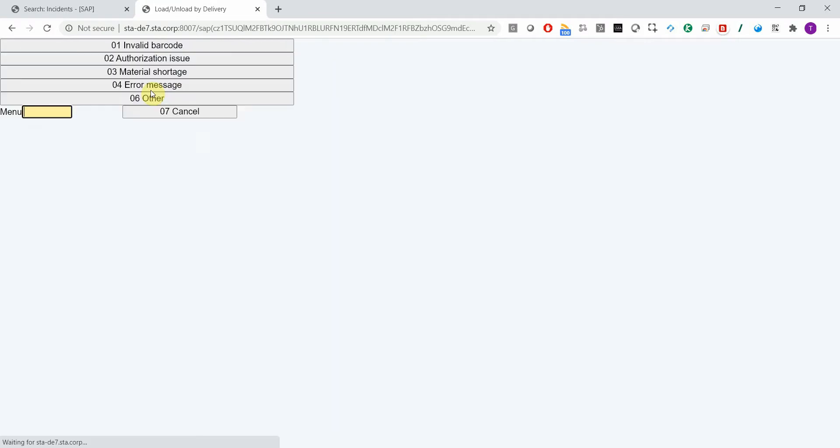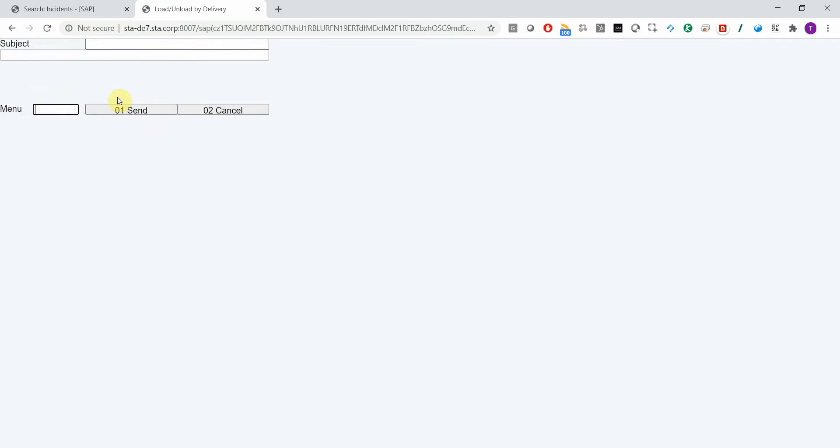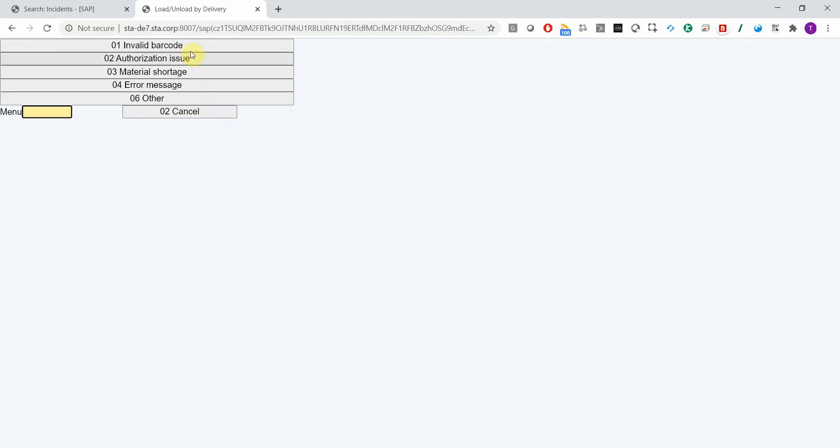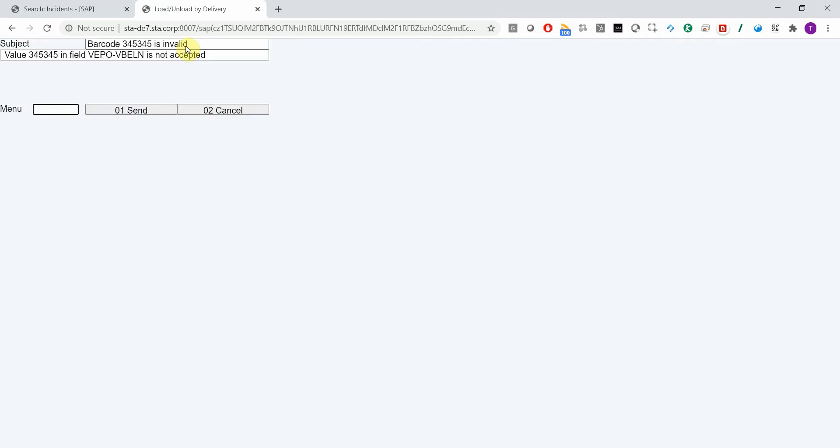Now the RS API is triggered. It allows you to submit a ticket. If you want to fill the subject and the long description manually, then you just choose other. Otherwise, you can choose any template that you can maintain in configuration. Now I will simply choose template number one, invalid barcode. This will populate the subject and the long description with this default value.